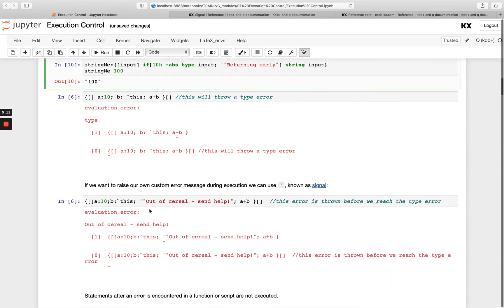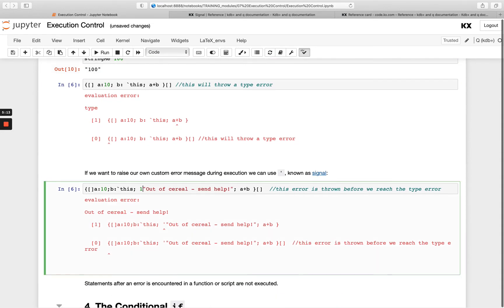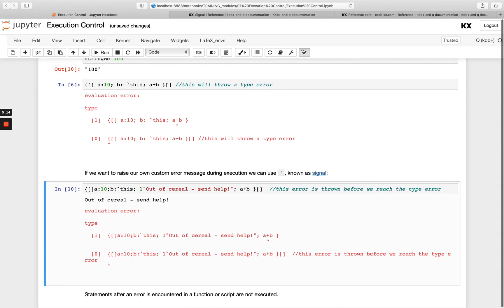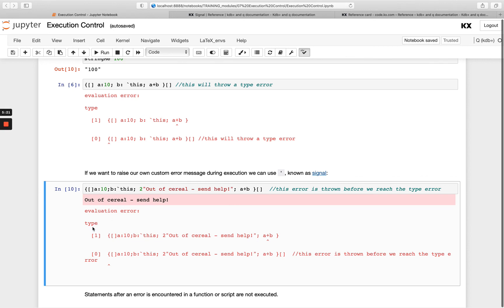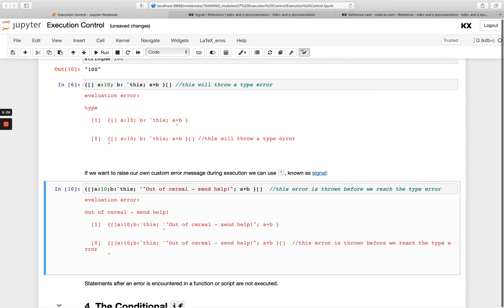And just to remember, we also have our standard out, which would be just printing the message out and standard error, which is printing the message out. You see, we get the message, but we're still getting the evaluation error to be typed. But if we want the error message itself to change, we could use signal. And you see, we don't get that printed out. We get it in the message itself. So depending on which one you want to do within your logging, you might choose standard out, standard error or signal.